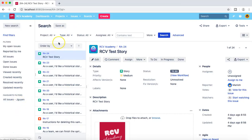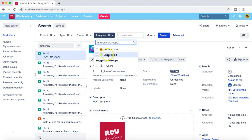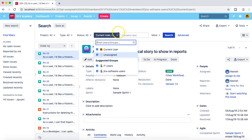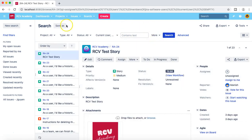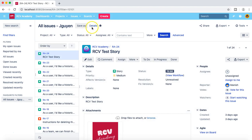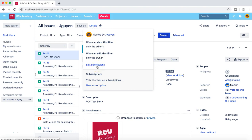Once logged in as jguyen, go to Issues and search for issues. I've already saved a filter for jguyen. You can create any sort of filter — for example, assigned to current user — and save it. If you click 'Save As', it saves that filter and it's available in the favorite filter list for that user. If I open the previously saved filter and go to the details, you can see that edit permission is available for jguyen and she can also manage subscriptions.